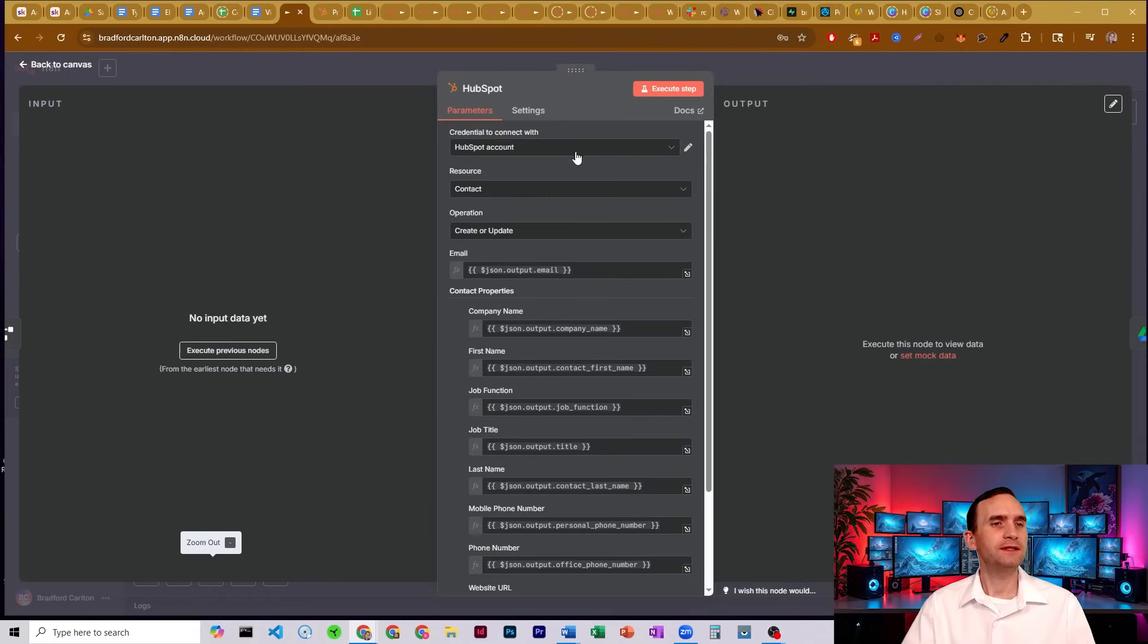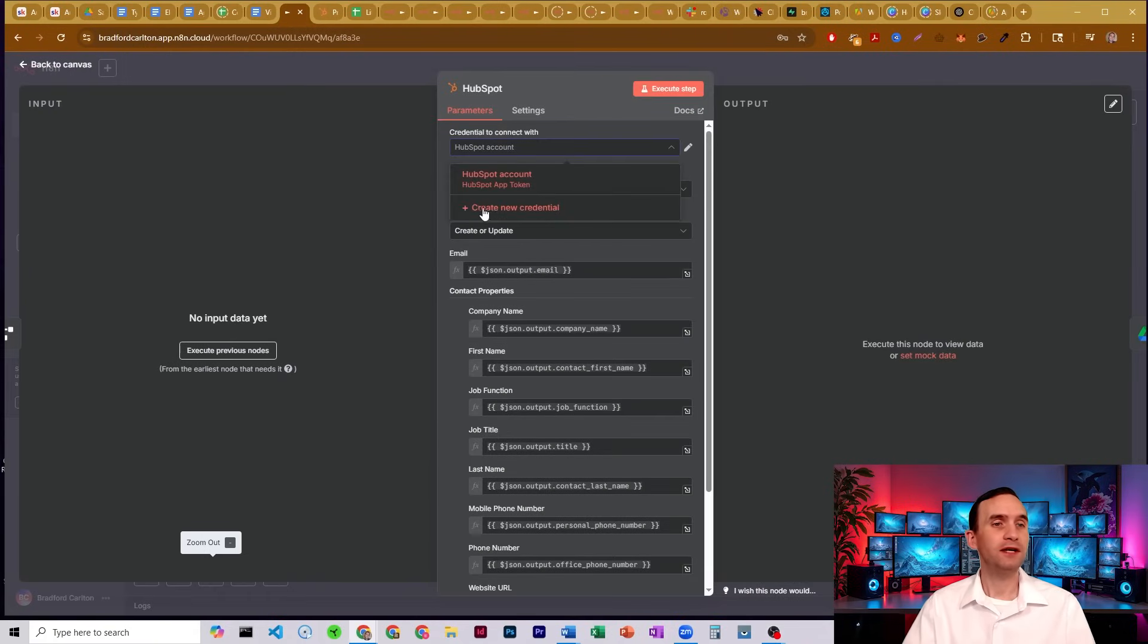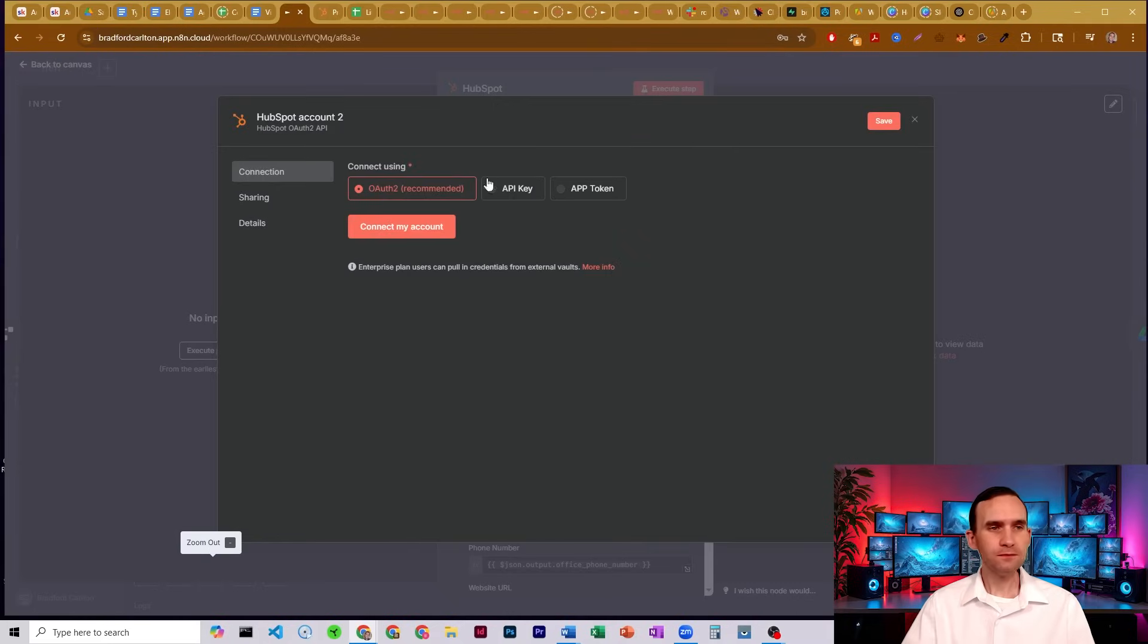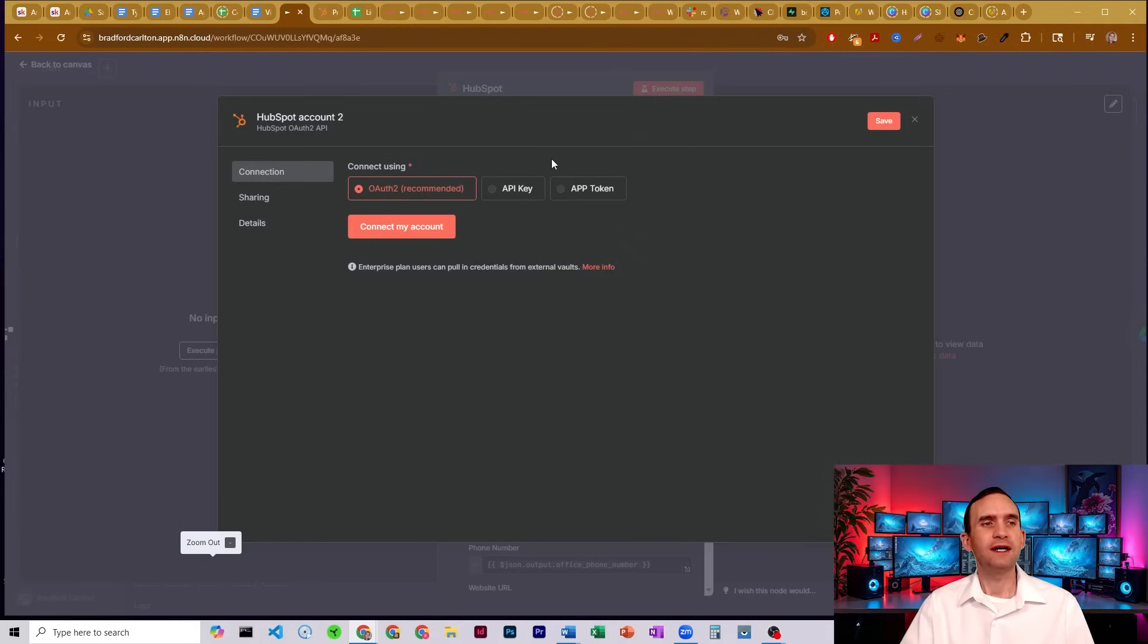So let's go ahead and go into HubSpot. You're going to need to set up a HubSpot account, and that's what this video is about. I'm going to create a new credential within a HubSpot node, and you'll see that we have three options: OAuth 2, API keys, and app tokens. I'm actually going to show you the app token method.